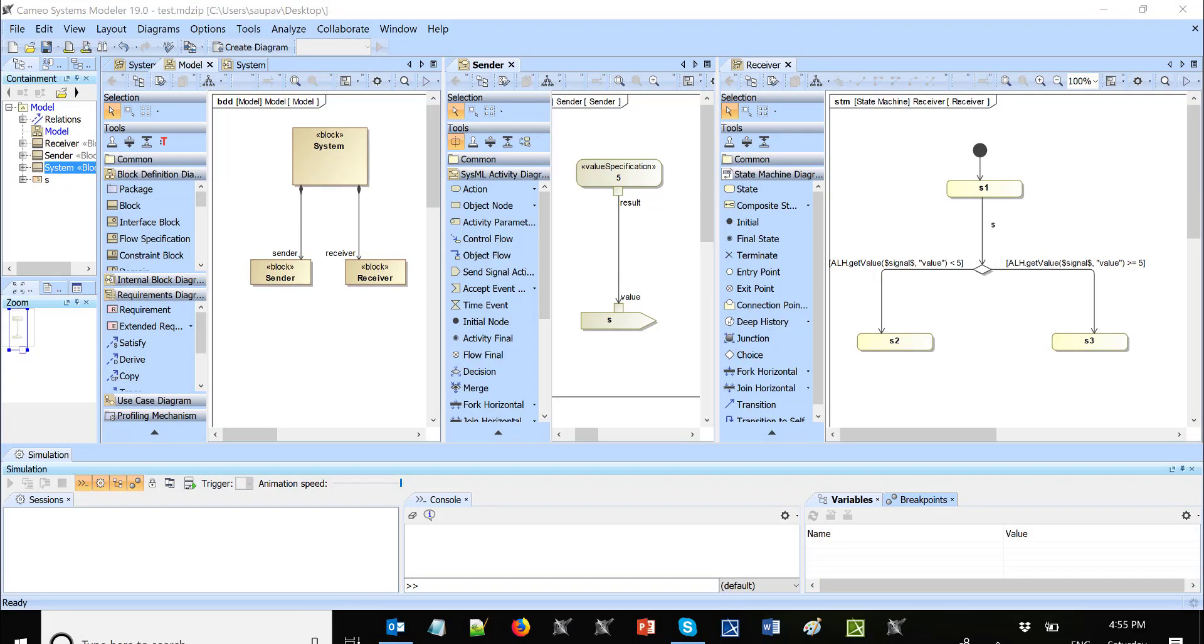In this video, we will demonstrate how to send a signal with a property which will trigger one or another choice in the receiving system. So let's say here we have a system, we have sender and receiver.